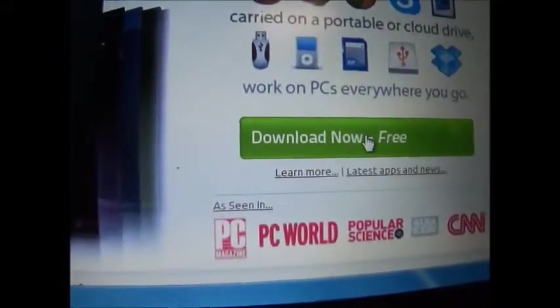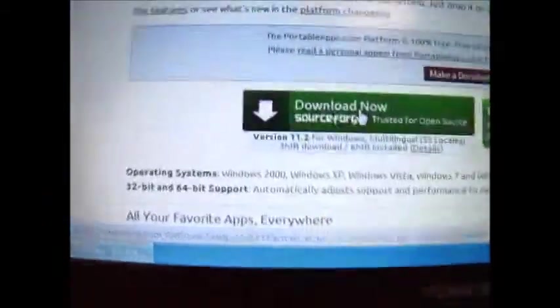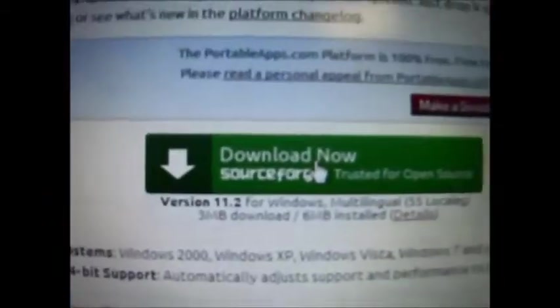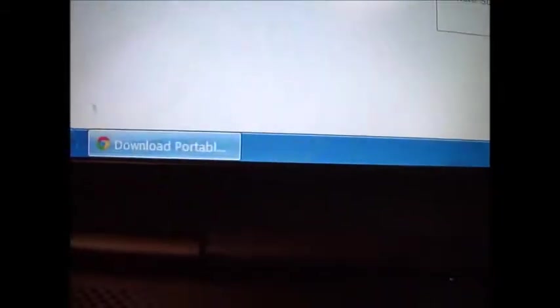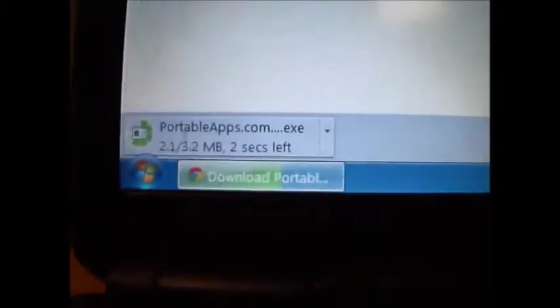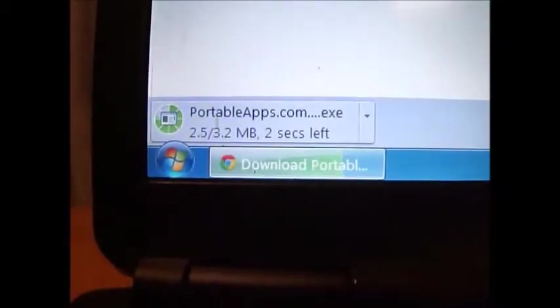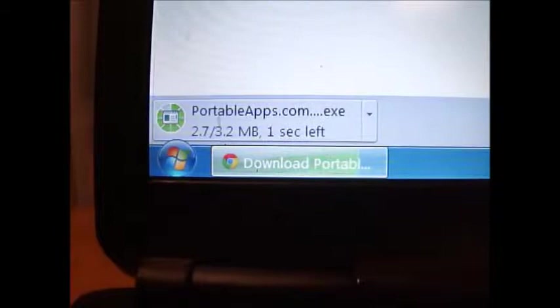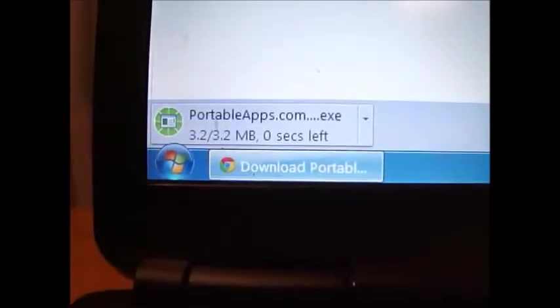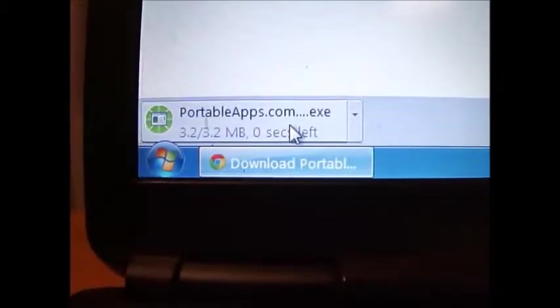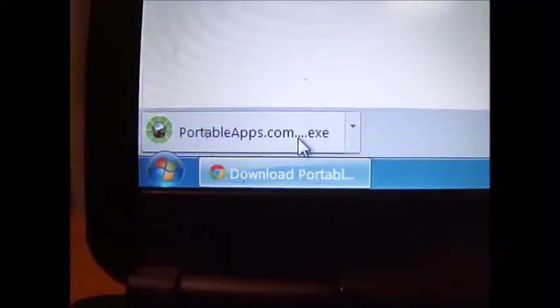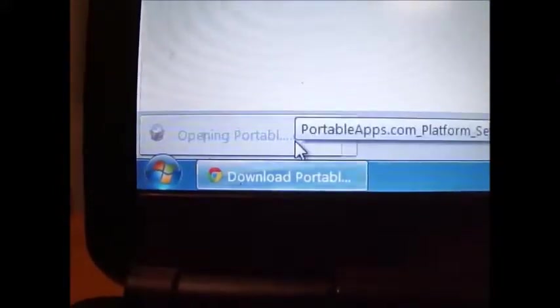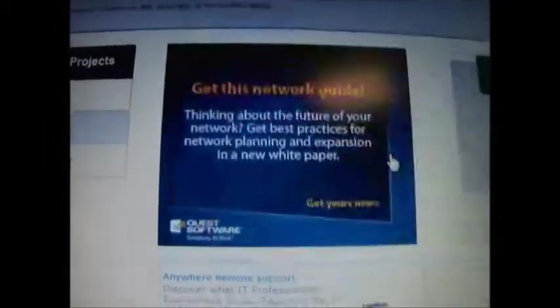You download this. And it should be starting any second here. Starting. Okay, there it is. Right now it's downloading. Should be able to open it any second here. Okay. There it is.